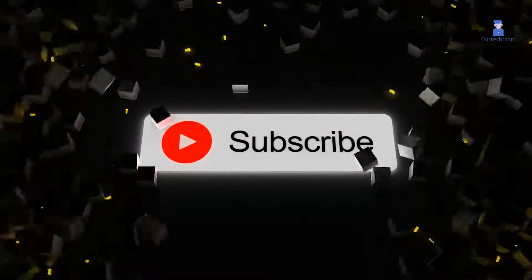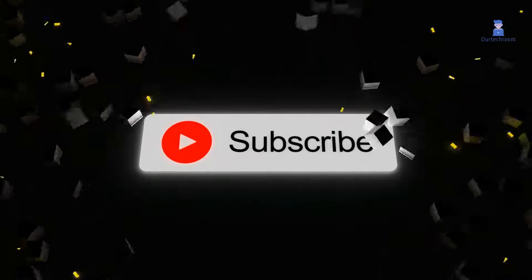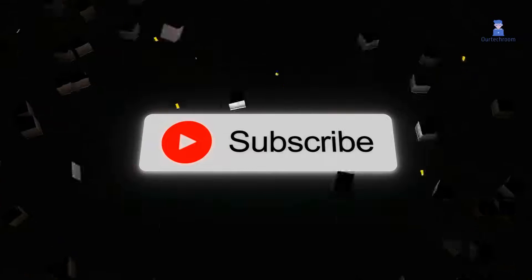This much for today. If you like this video, please like, share, and subscribe to the channel.